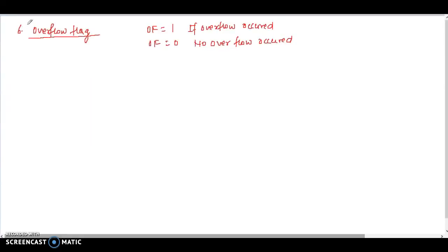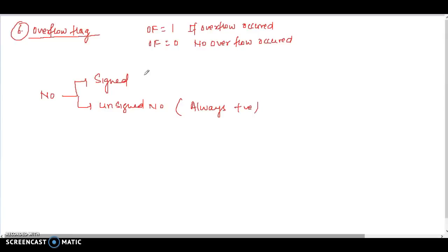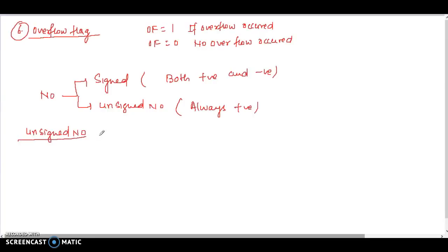Numbers are of two types: signed numbers and unsigned numbers. Unsigned numbers are always positive, while signed numbers can be positive or negative. We will discuss the range for each type to understand when overflow occurs.